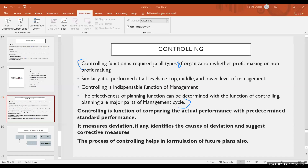The controlling function is required in all types of organizations, whether profit-related or not-for-profit. Controlling makes sure that the actions of the employees are directed towards the goal of the organization. It checks whether things have been performed as planned.